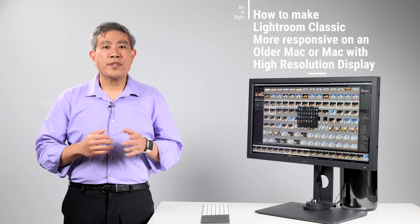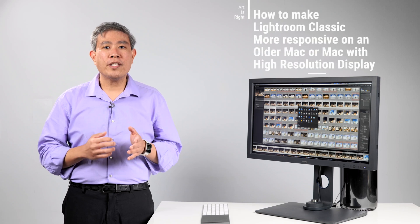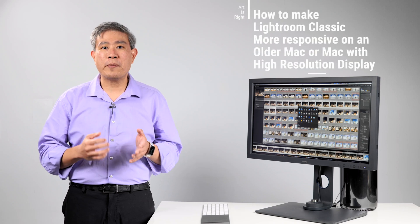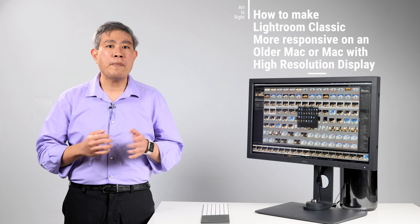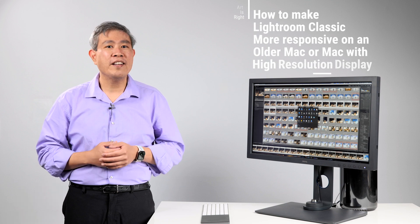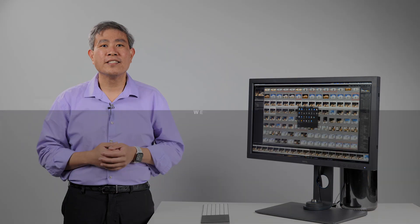This guide will walk you through some of the steps you can take to improve Lightroom Classic responsiveness on a Macintosh system. I'm Art and Art is right.